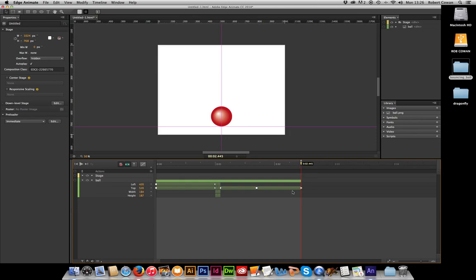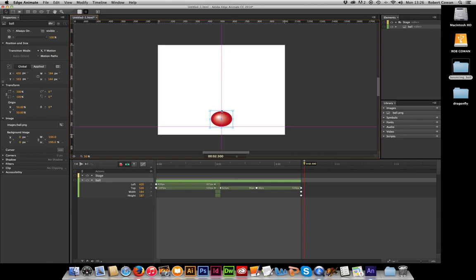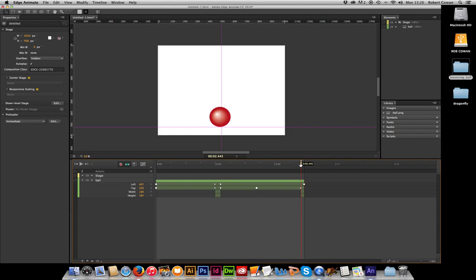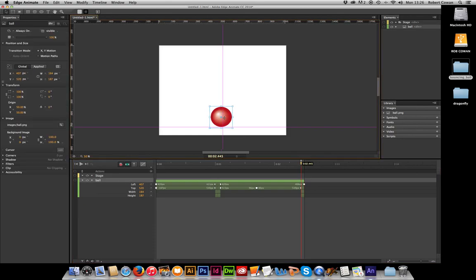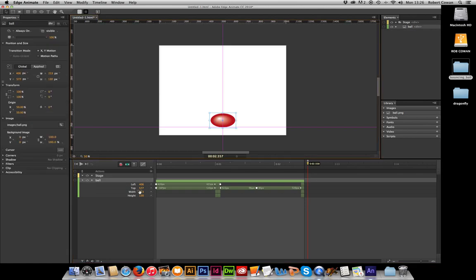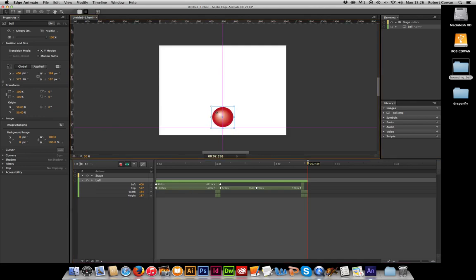We're going to hit the keyframes for the width and the height again. Then we're going to move our bar along a tiny bit, and then we're going to squash it down again and stretch it out again. And then move my timeline on another tiny notch, and then reset my ball to its original height: 184 by 187 is mine. Put him back in his right spot.